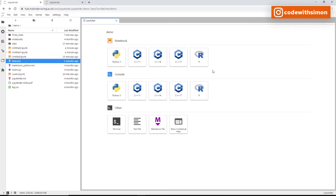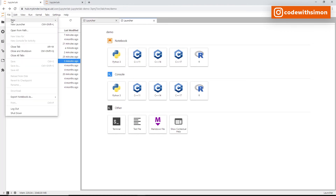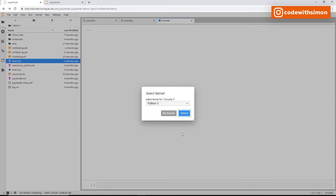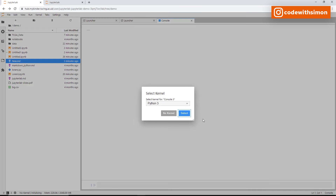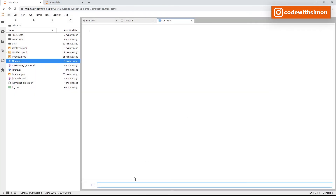Code consoles work similarly to Jupyter notebooks but with a slightly different approach. Click the plus icon or go to File > New > Console, select a kernel like Python 3, and the console appears at the bottom. You can type 'print("hello world")' and press Shift+Enter to run it and see the output.